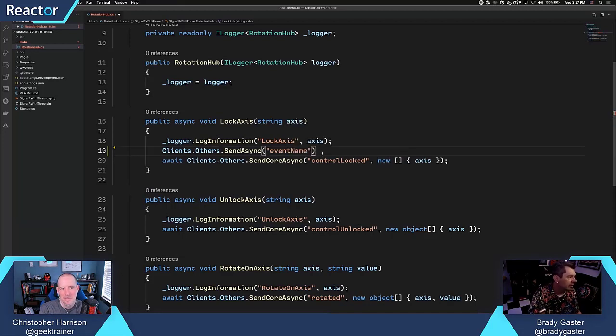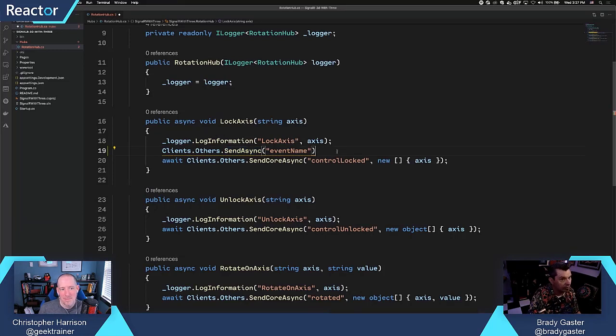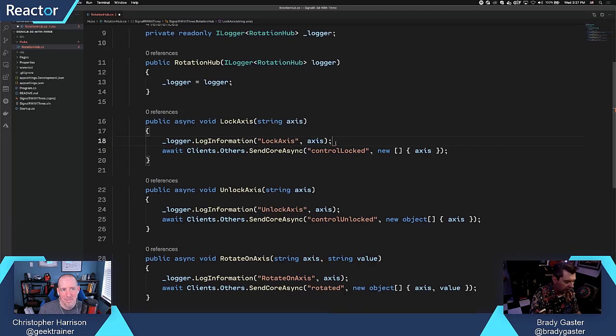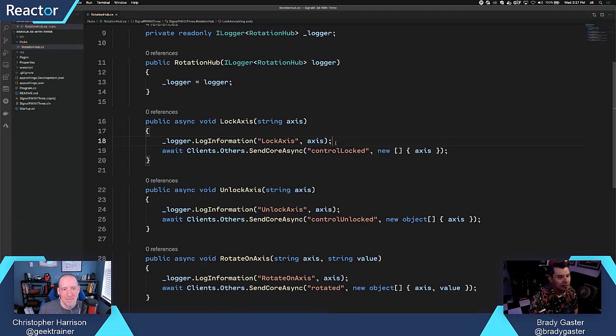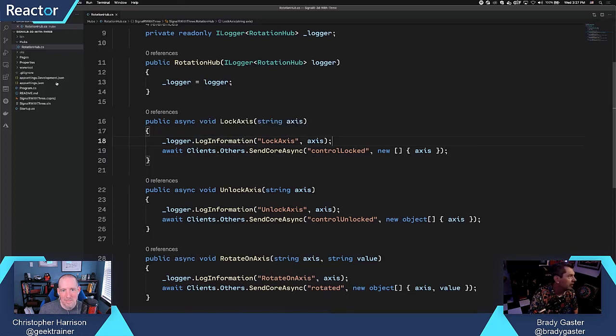Now, this is how you would send a message to the server, excuse me, to the clients from the server. So obviously, the next step is going to be, how do you actually handle those events that happen to be coming from the server?